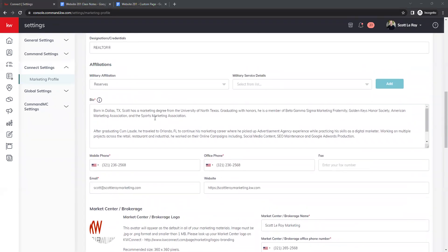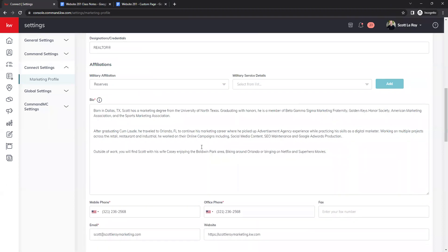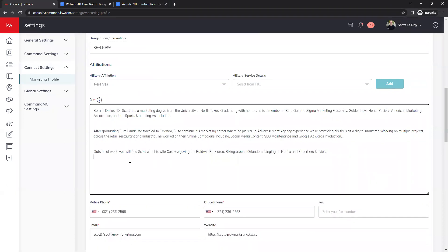Under that we have our bio. You want to be sure your bio reflects here the way you want it to look on your marketing. If you have line breaks between paragraphs or anything like that, this is where you want to make sure that is reflecting correctly.